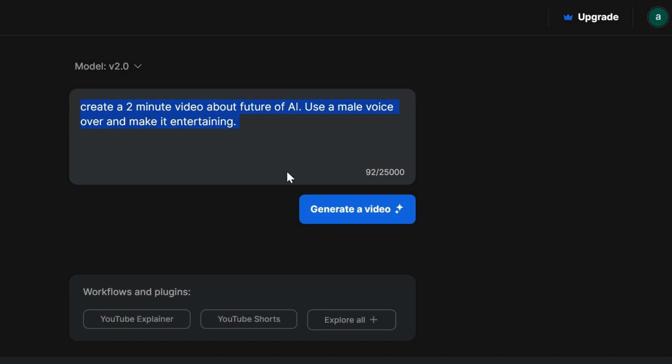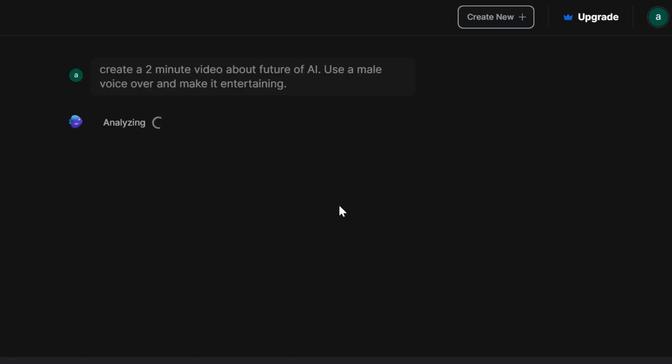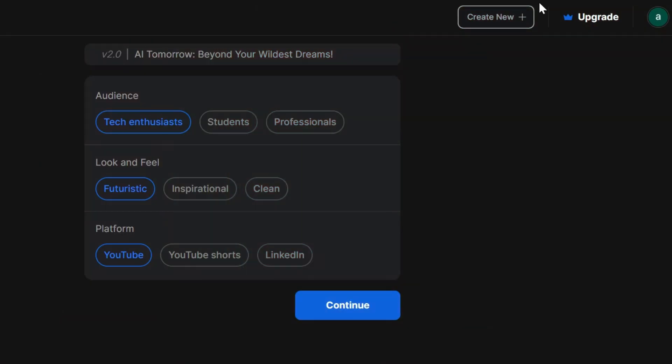Once you're happy with your prompt, just hit generate and let InVideo AI work its magic. It might take a few seconds, but it's definitely worth the wait. And now it wants to know a few things.